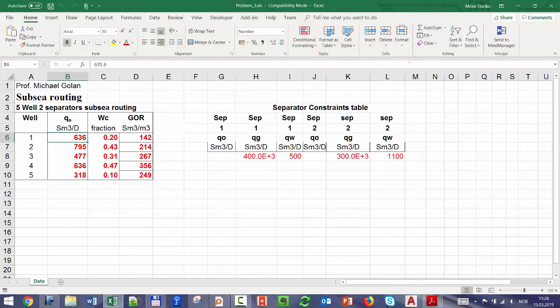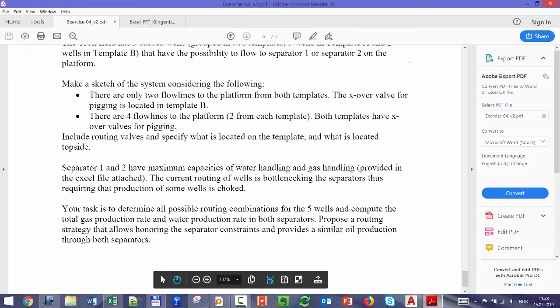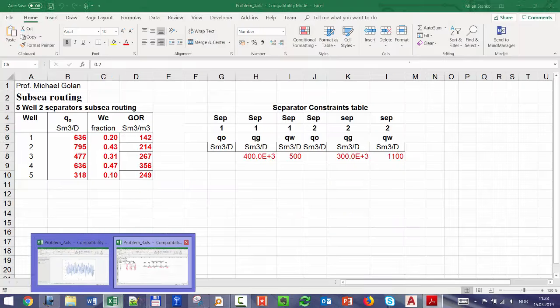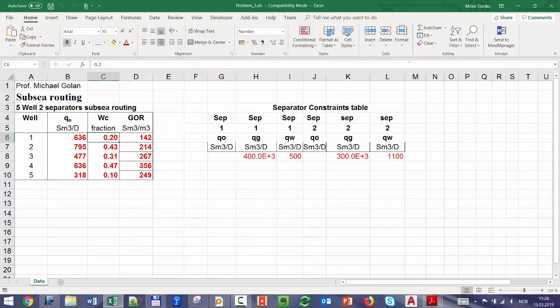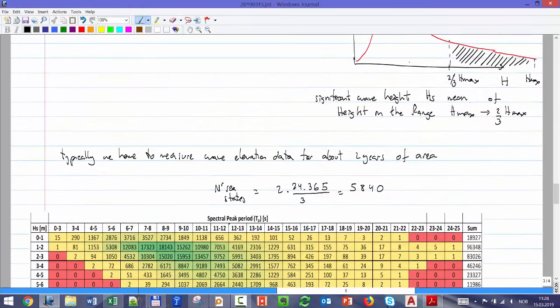The wells have different oil, gas, and water production. The current connection is bottlenecked — they can't produce at full rate. You have to find a routing configuration: assign each well to a separator such that gas and water constraints are honored and oil production is approximately balanced between the two separators. The deadline for Exercise Set 4 is 29th of March — two weeks from now.